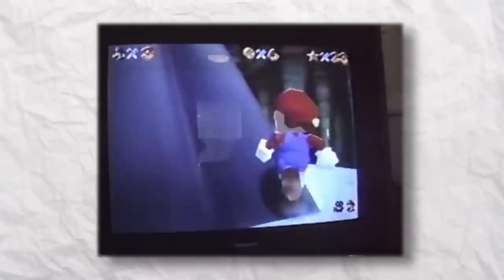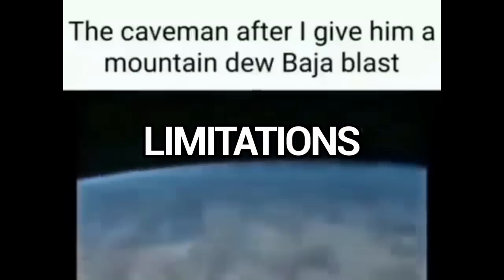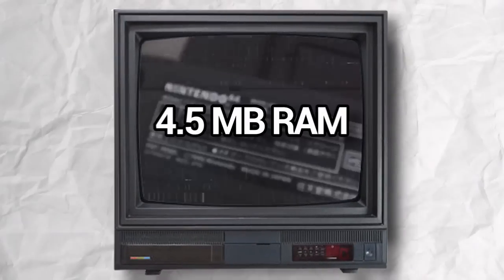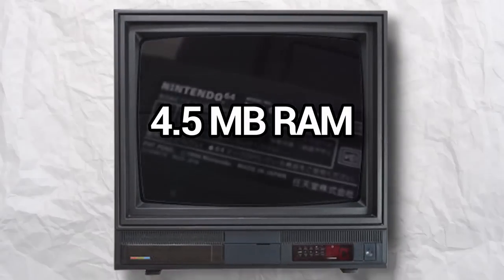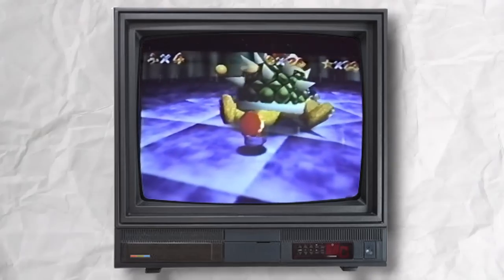I'm talking, of course, about limitations. And probably the biggest limitations they had was during the development of Super Mario 64. The hardware limitations on the Nintendo 64 were pretty insane. They had 4.5 megabytes of RAM, and at any given time, they could only use or call upon four of those megabytes.